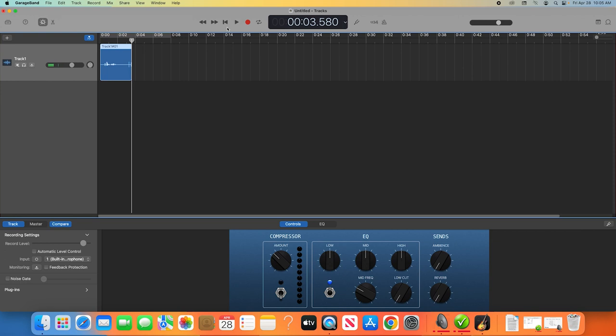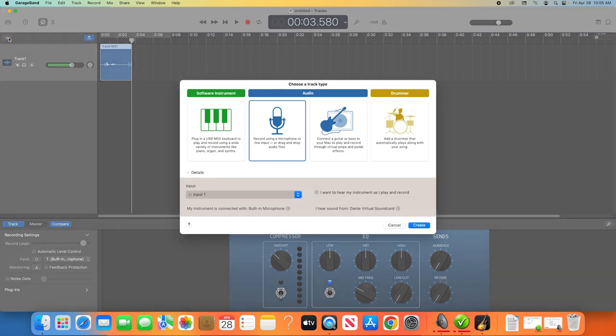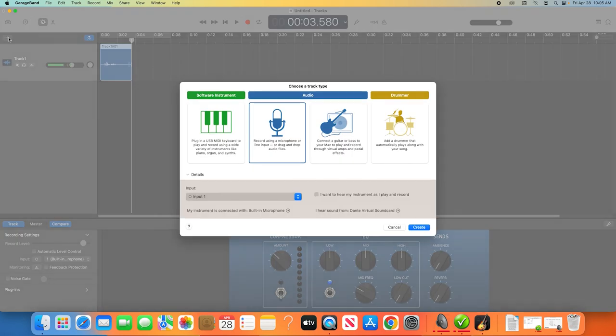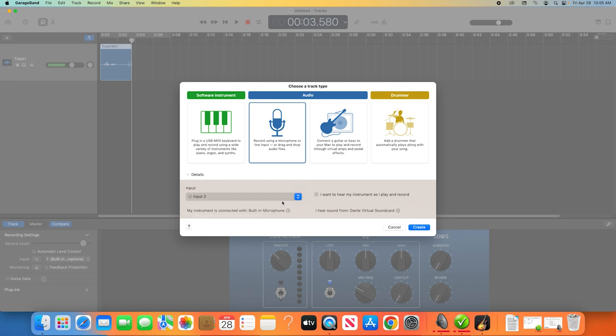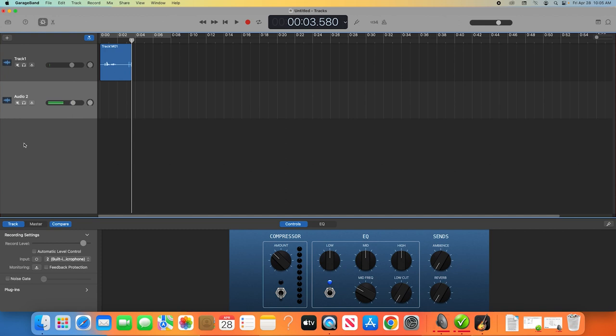If you want to record more than one person's audio at once, all you need to do is create a second track. Do this by clicking the plus sign above your first track. The same pop-up window will appear that we had at the beginning. You'll choose Microphone again, but this time you'll want to make sure the input that is selected is your other microphone. Click Create again, and you'll have a second track. You can do this for as many inputs and microphones as your system can handle.